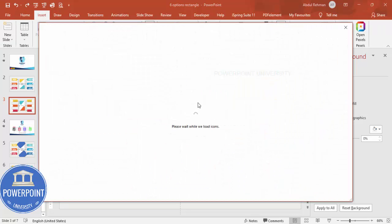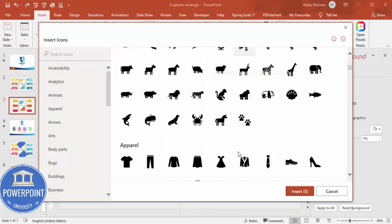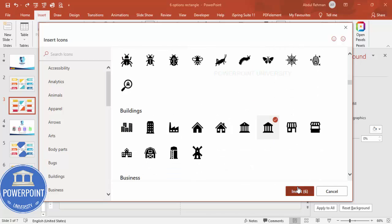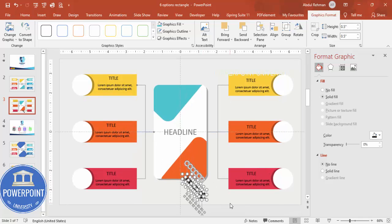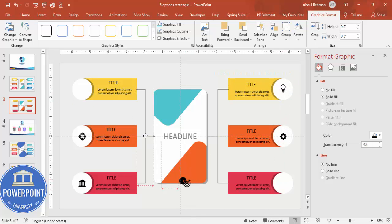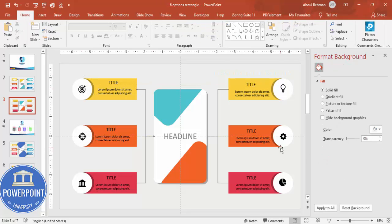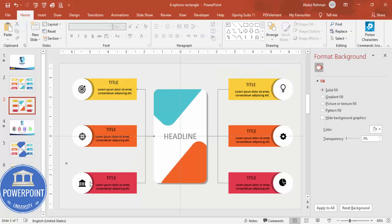Once the design is done, add icons using the Insert Icons option — this is available in the latest versions of PowerPoint only. Choose six different icons, click Insert, resize each to a height and width of 0.5, and place one icon for each option, aligning them properly. Finally, select all elements for each option, press Ctrl+G to group them, and you can then apply basic animation effects to each group.